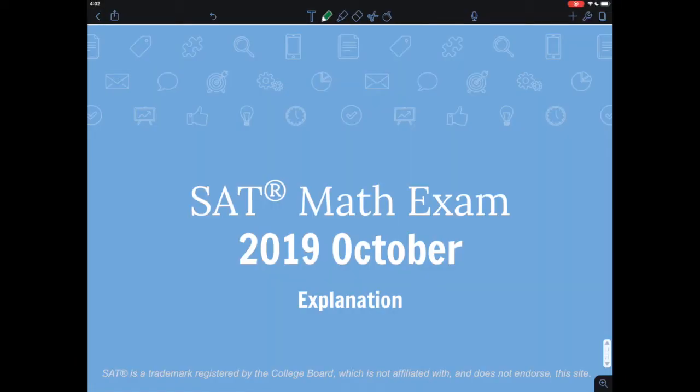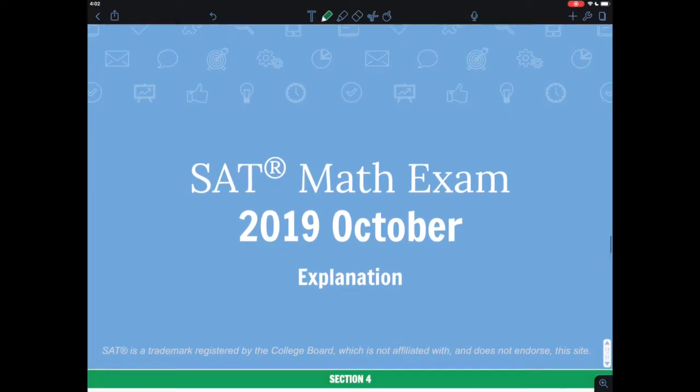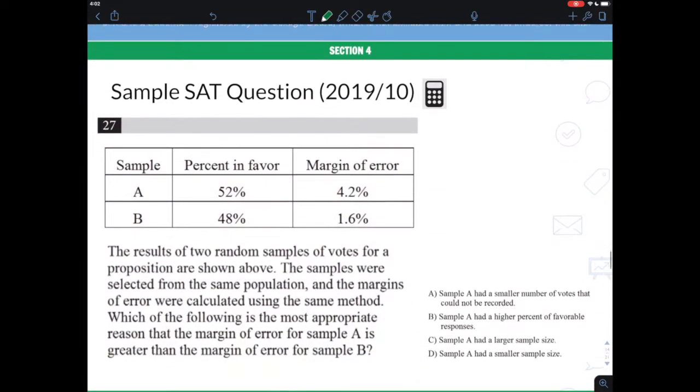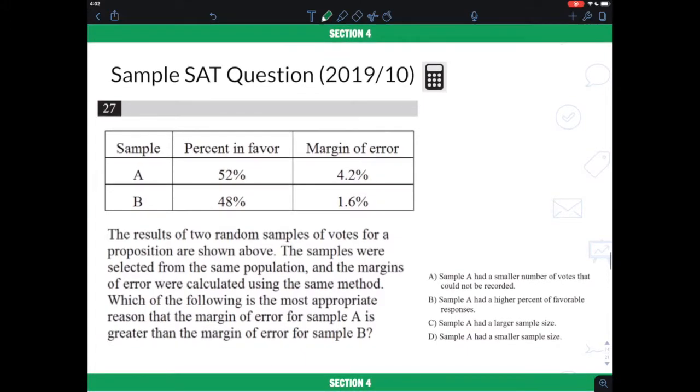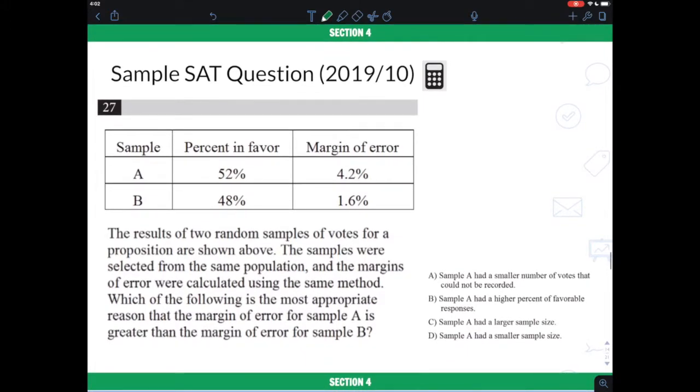Welcome to this video. In this video, we will talk about the 2019 October SAT exam, section 4, question number 27.